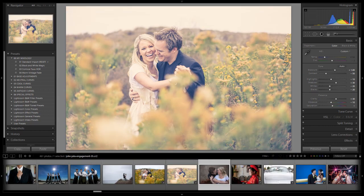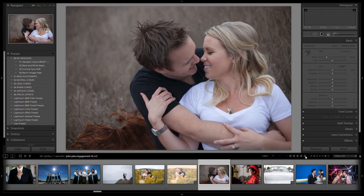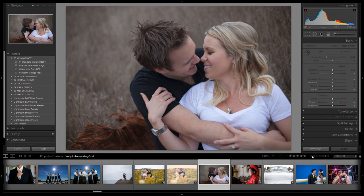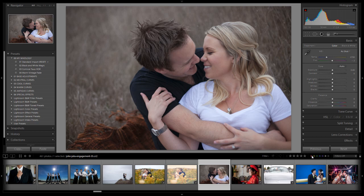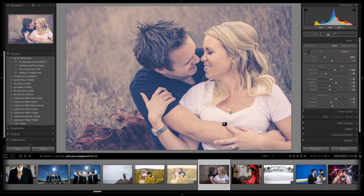So again this works really well on images that are kind of more whimsical, more candid in nature. At least that's kind of my opinion. So I'm going to apply to this one. I hit previous but you can hit the warm vintage fade.